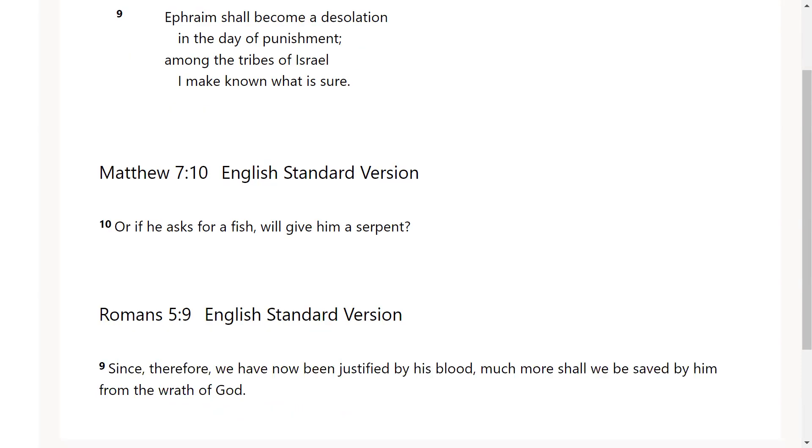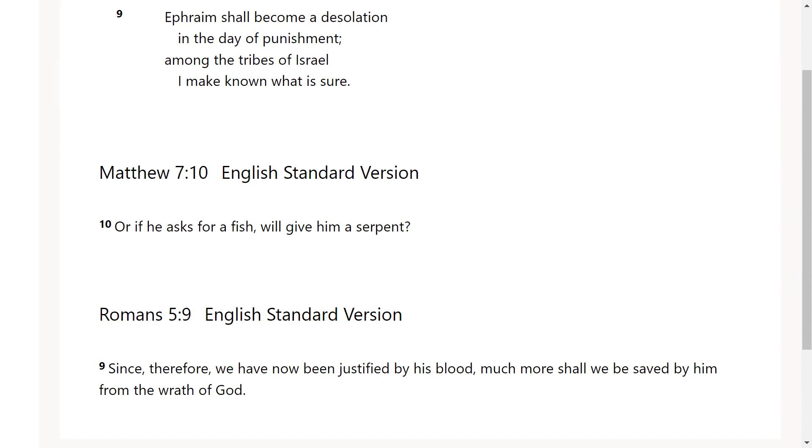The third verse that the Lord gave me was Romans chapter 5 verse 9: since therefore we have now been justified by his blood, much more shall we be saved by him from the wrath of God. I love this verse because it's exactly as it states. When you read it in its context this is the same meaning. In its context it talks about why we were yet sinners Christ died, and so he imparted righteousness on us even though we were doing our own thing, even though we were set in our ways, he still died.